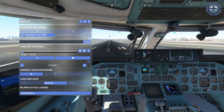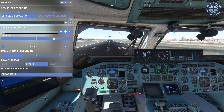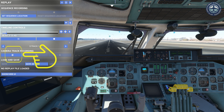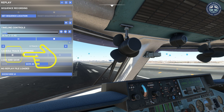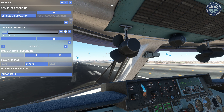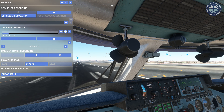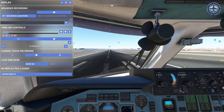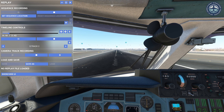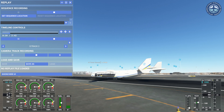You can see that the flight we flew is being replayed. The camera view of the replay will be the same as it was when you recorded the flight. To change the camera angle, click this button under camera track recording. Doing so, you can change the camera view to whatever you like. Let's switch to the outside view.